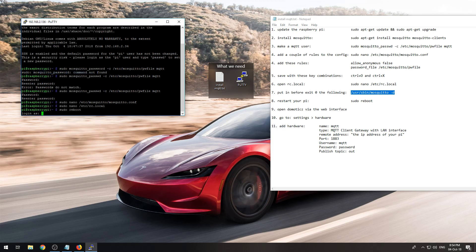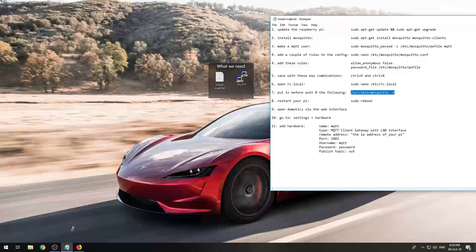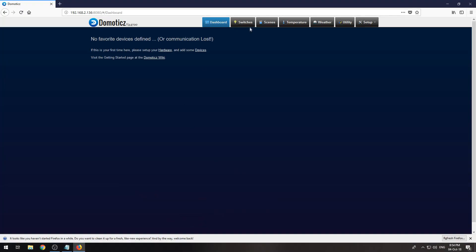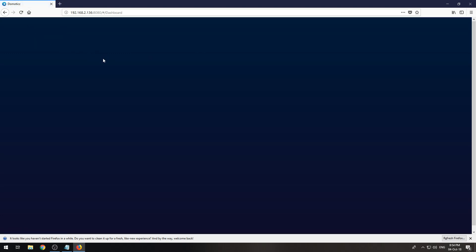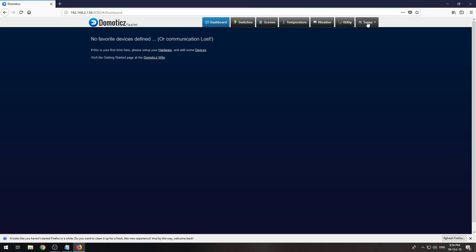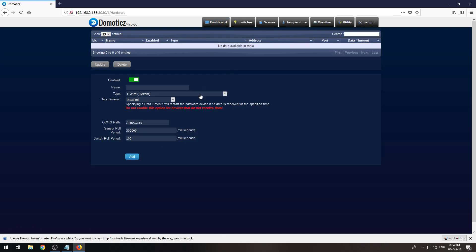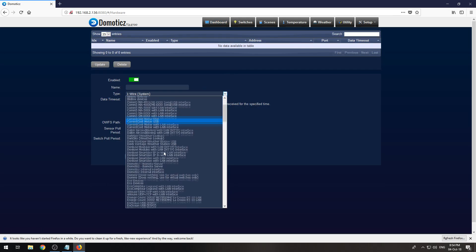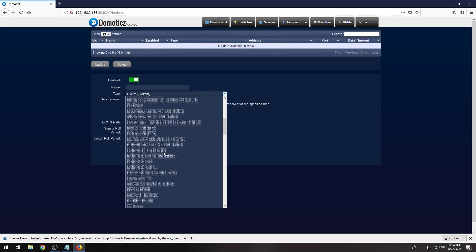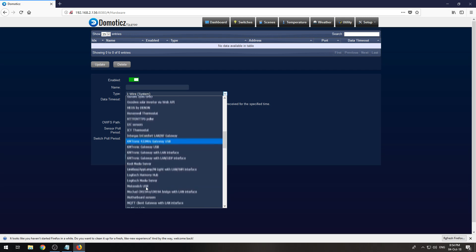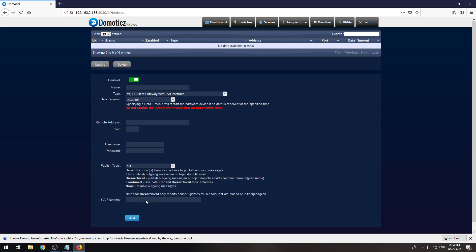I don't need to restart this session by the way, I need to open my browser and go to my Domoticz. Since I restarted my Pi I need to restart my Domoticz web page. I go to setup and hardware. I need to select over here the MQTT client gateway with LAN interface.